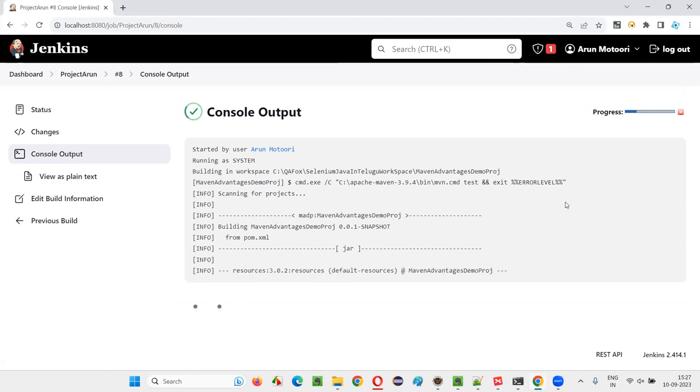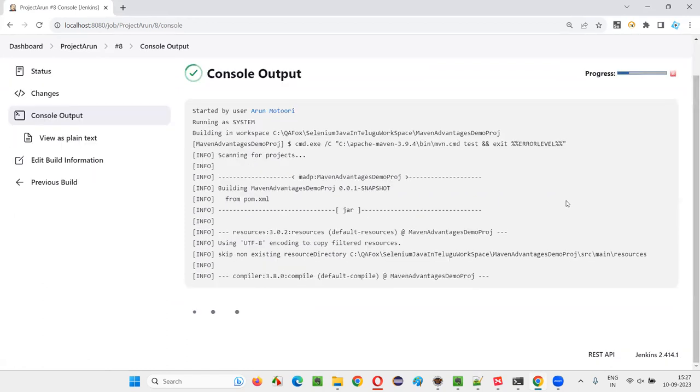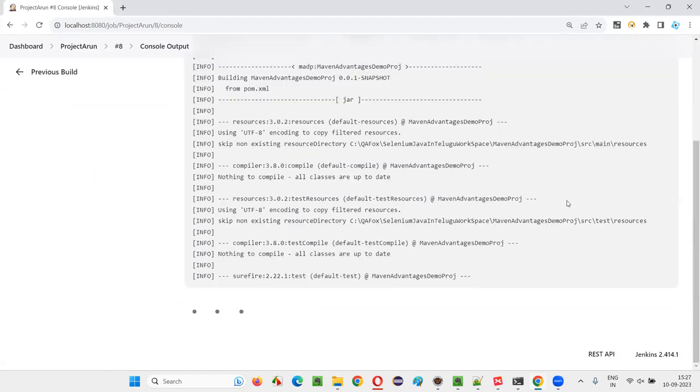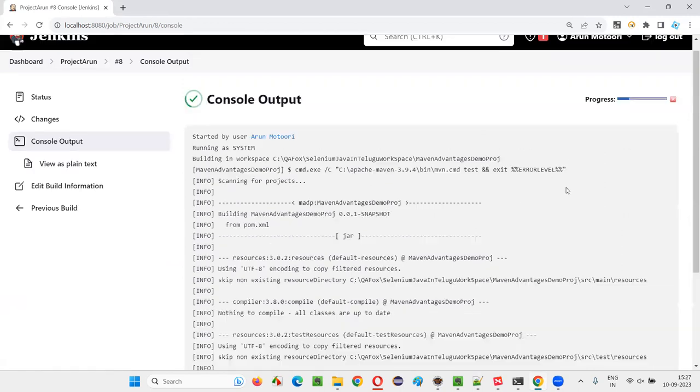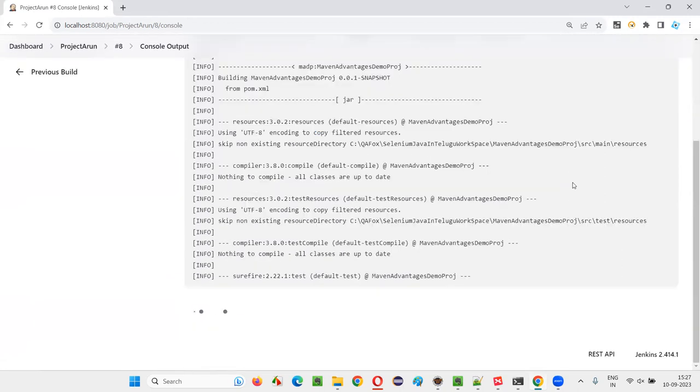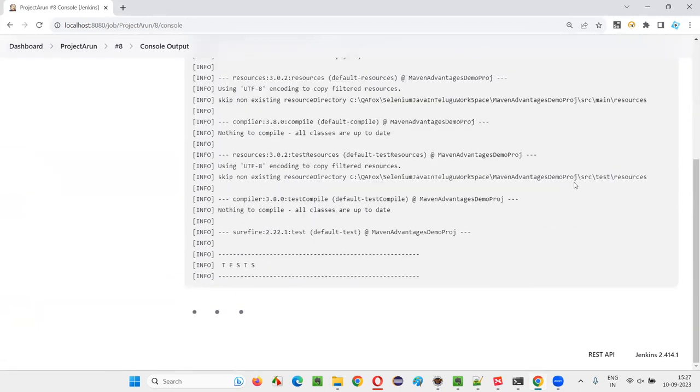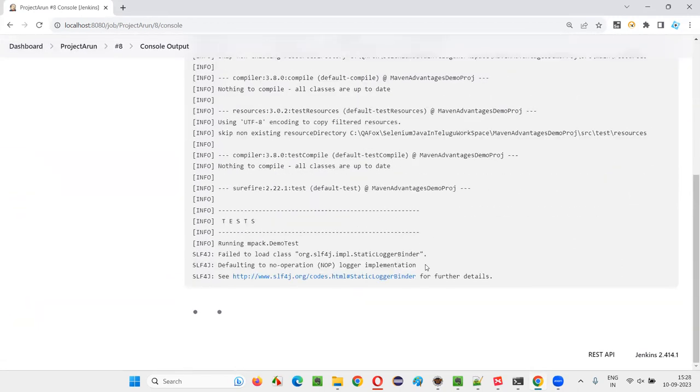Again, the same browser will launch, maximize, and close. That's the only thing I have written in that automation test as a sample. The test will run – it will open the Chrome browser, maximize, and close.